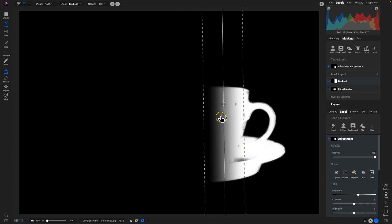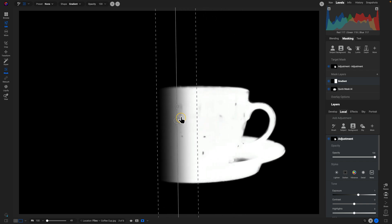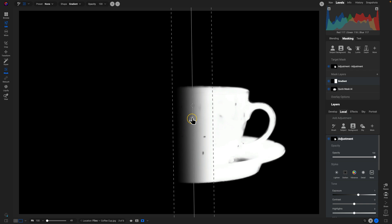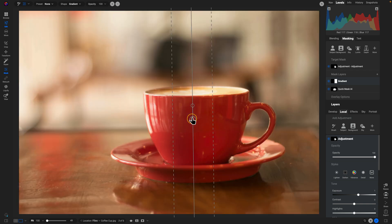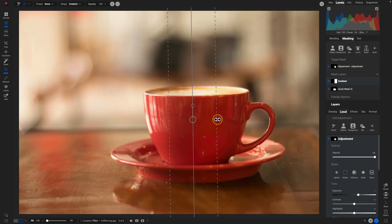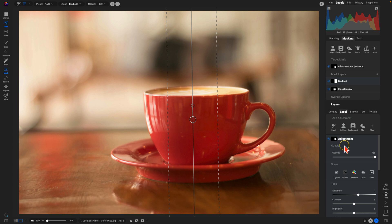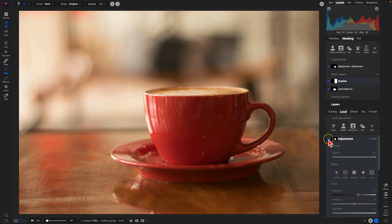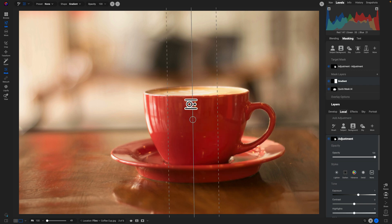So we can move this around as needed. And let's just take a look at our photo now. And let me just feather it a little bit. And now if I turn this adjustment off and on, it's only being applied to the right side of our coffee cup.